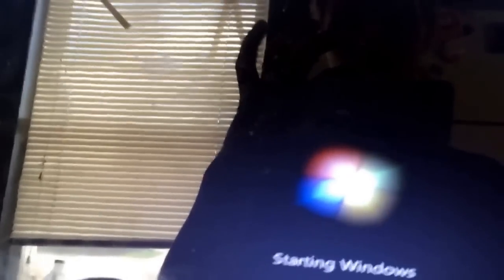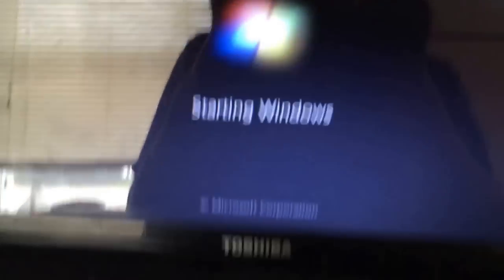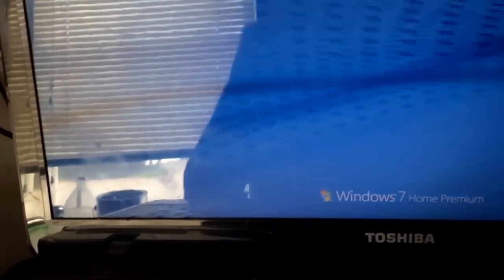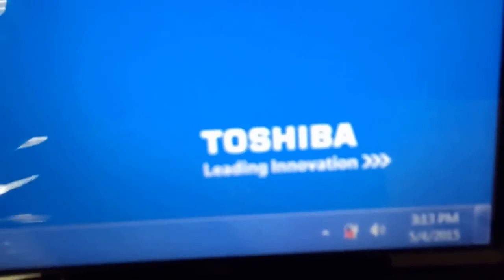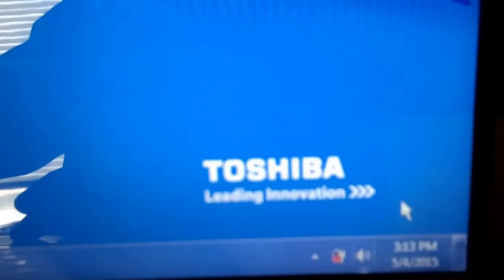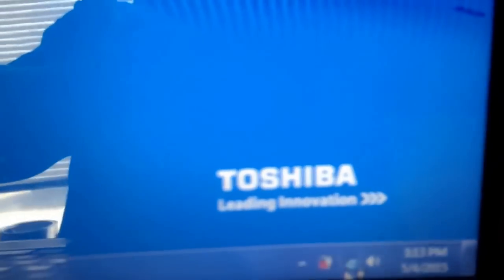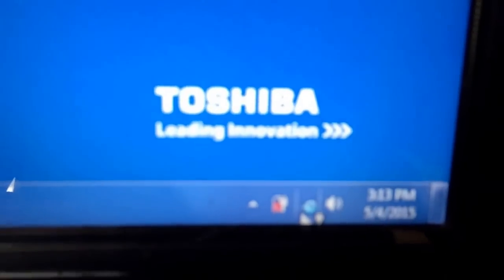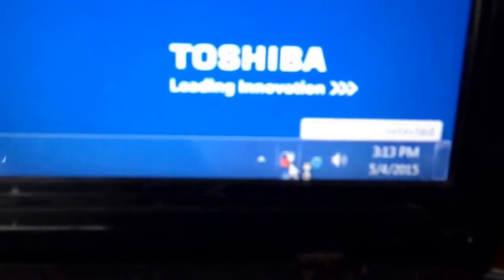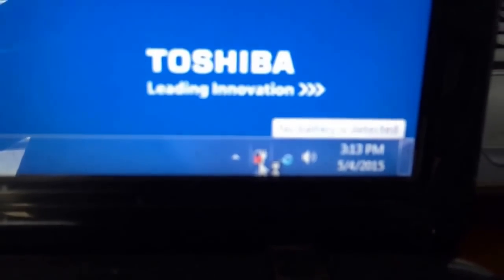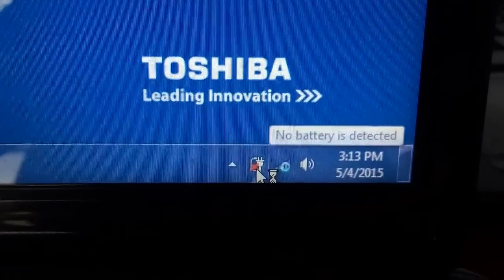It does take a little longer to start without a battery. But once it is booted, I will show you that it has no battery. It says no battery is detected.